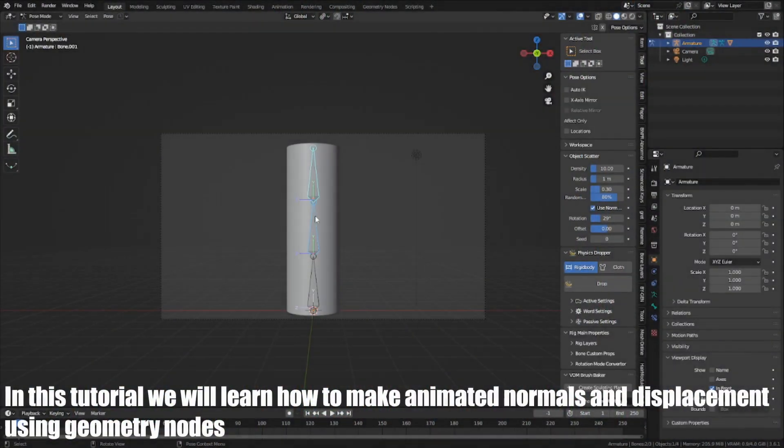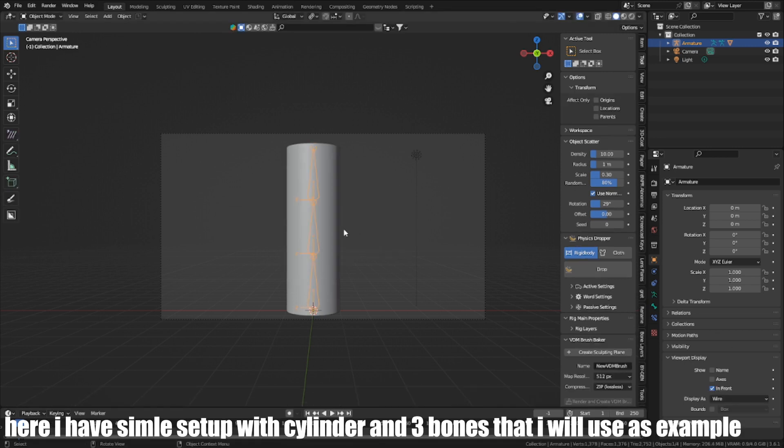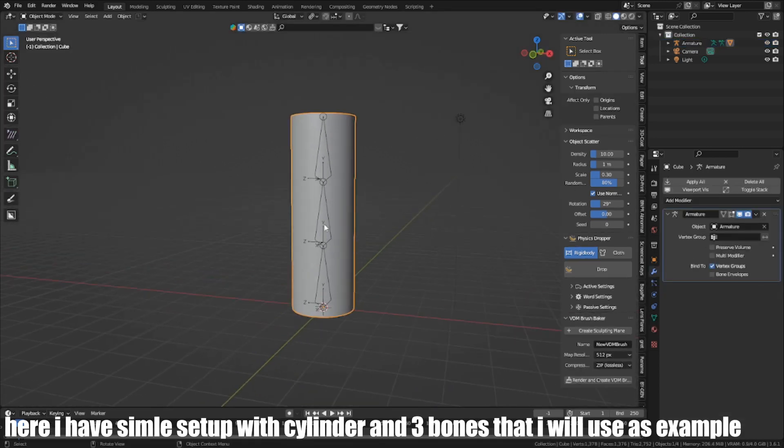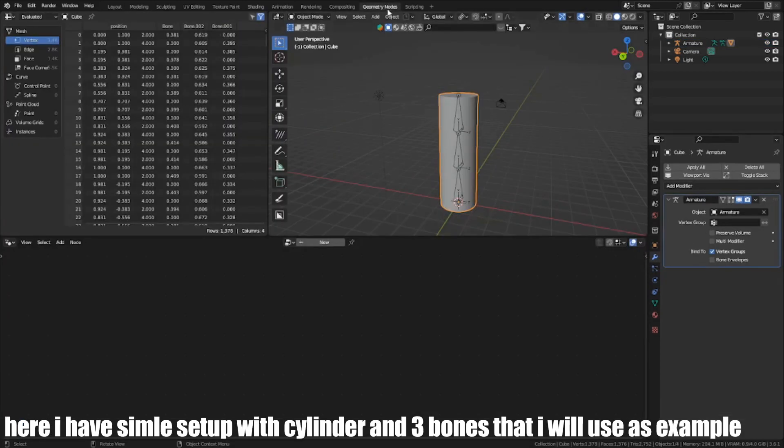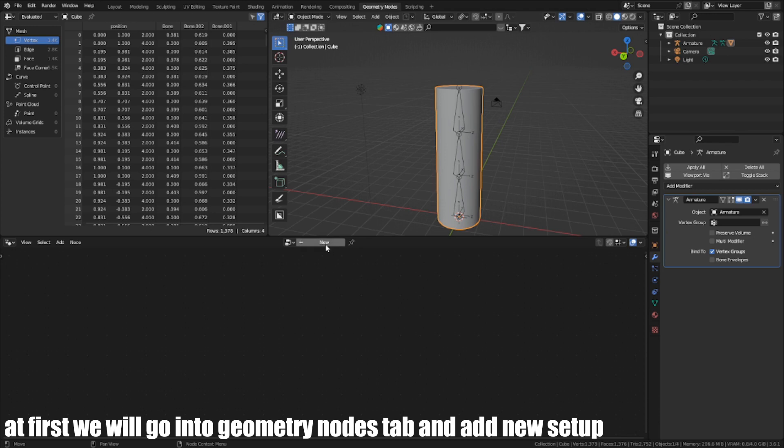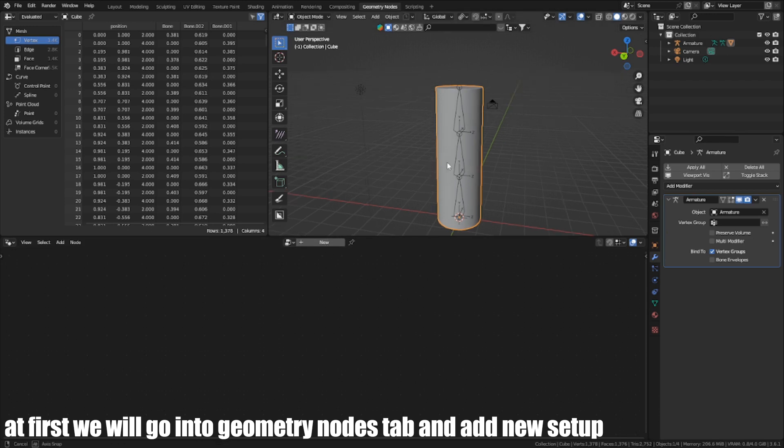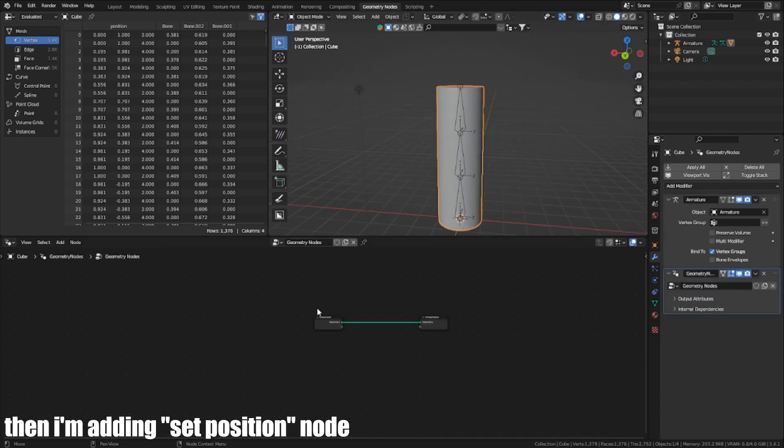In this tutorial, we will learn how to make animated normals and displacement using geometry nodes. Here, I have a simple setup with a cylinder and three bones that I will use as an example. At first, I will go into the Geometry Nodes tab and add a new setup.